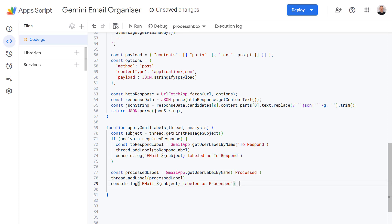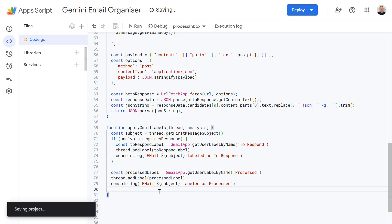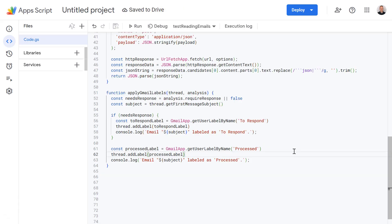So great now we're adding this processed label at the end here and again this is just how we prevent the script from analyzing the same email over and over again on future runs because of course we're filtering out emails which already have the processed label. Okay let's now press save, always good practice to save lots and then continue on.